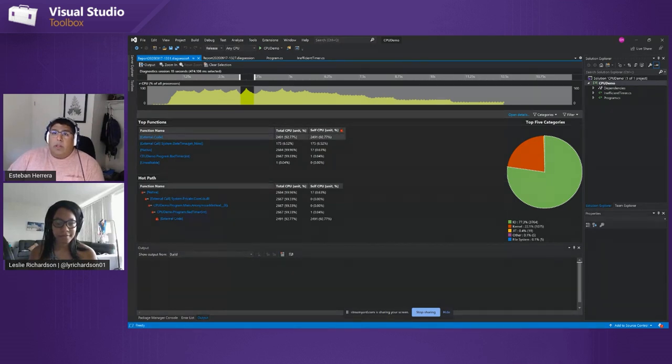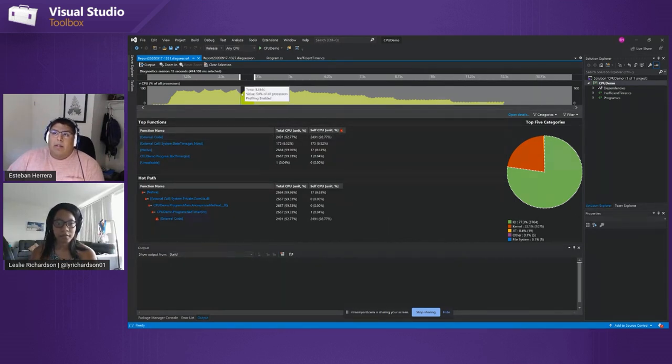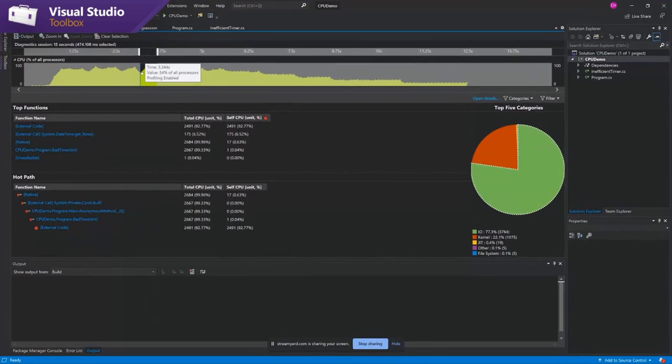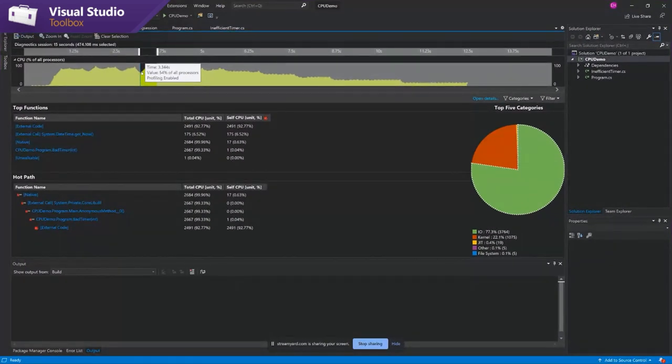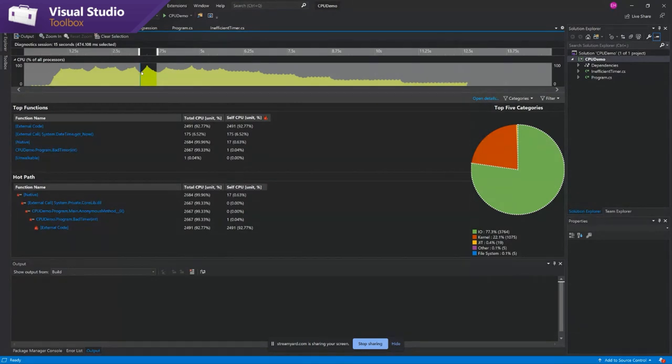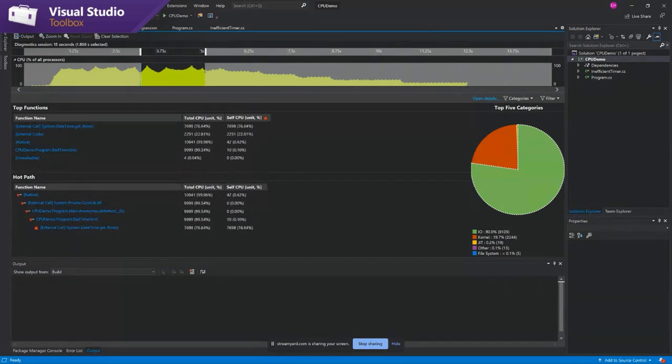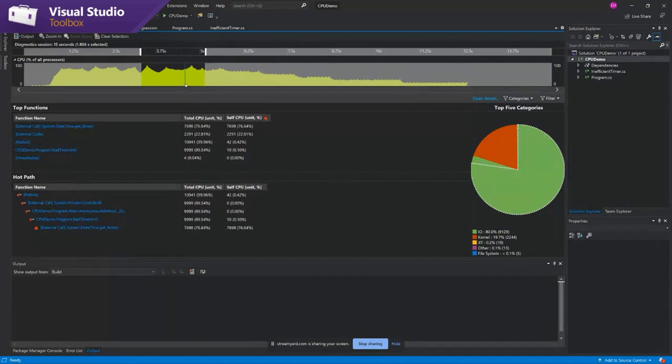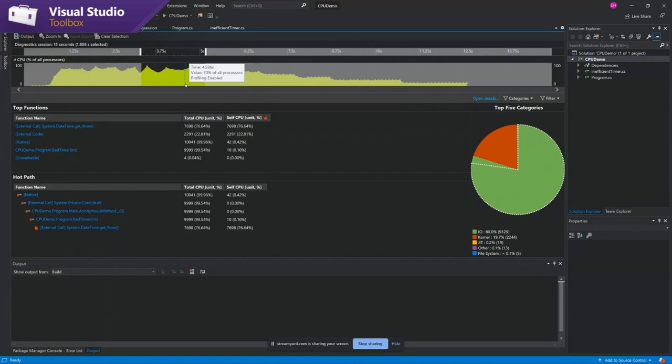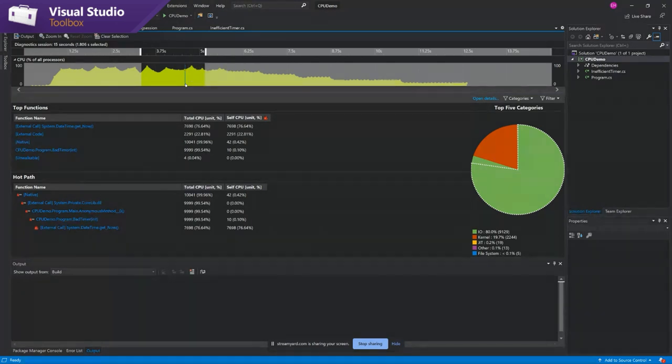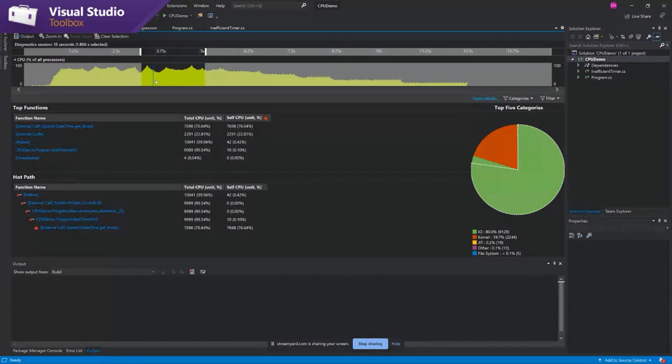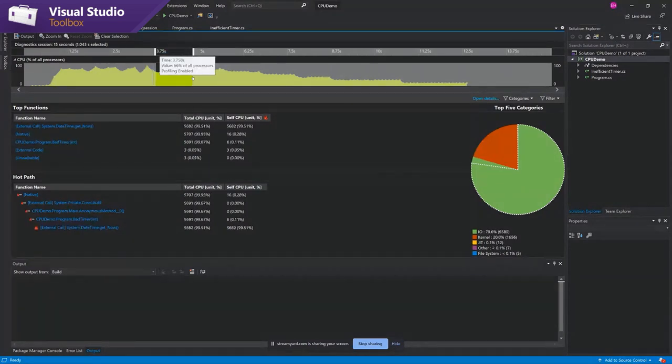One of the things, just going back to this timeline real quick, is when you run another tool in conjunction with the CPU usage tool, for example, that database tool, if you highlight a time selection on this timeline, it will also filter the other tools. So again, that's a very useful way to quickly get to interesting spots in your code.